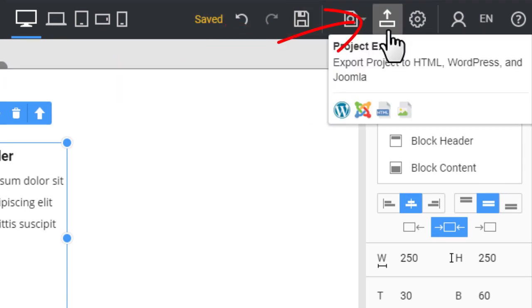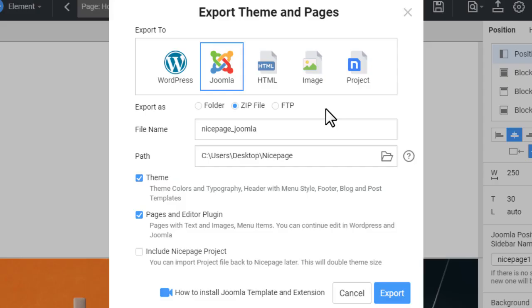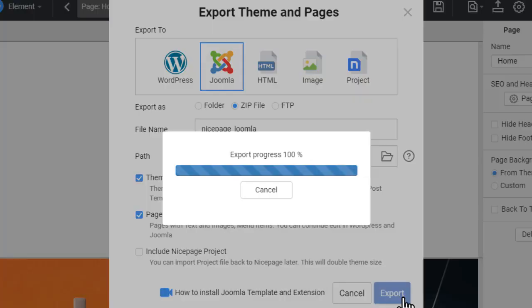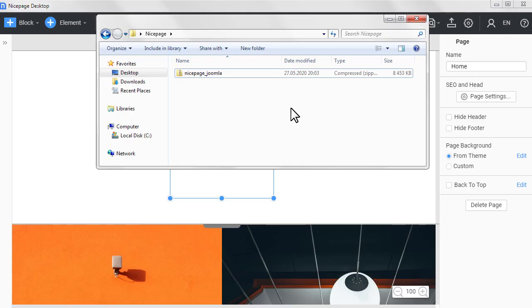Export the Joomla template. In the same way you can add positions to the Joomla footer.